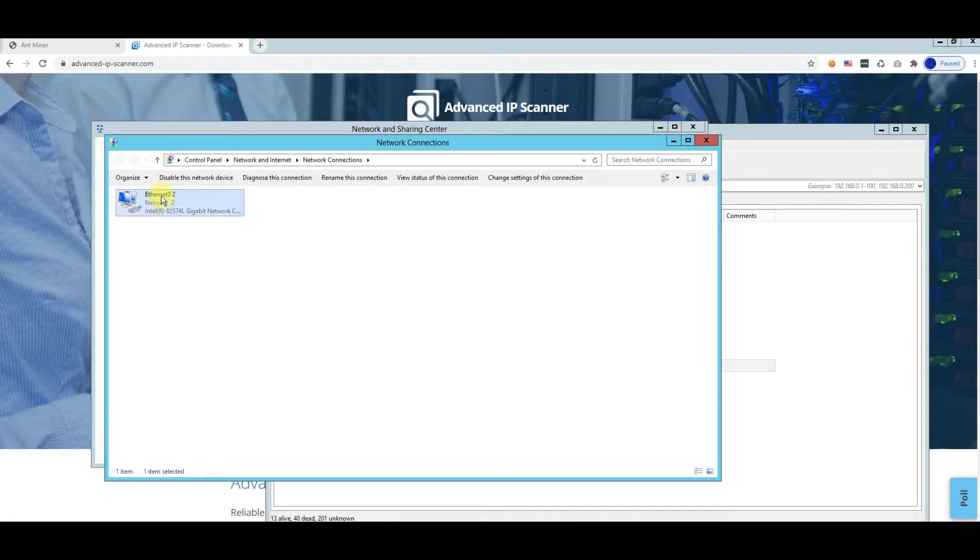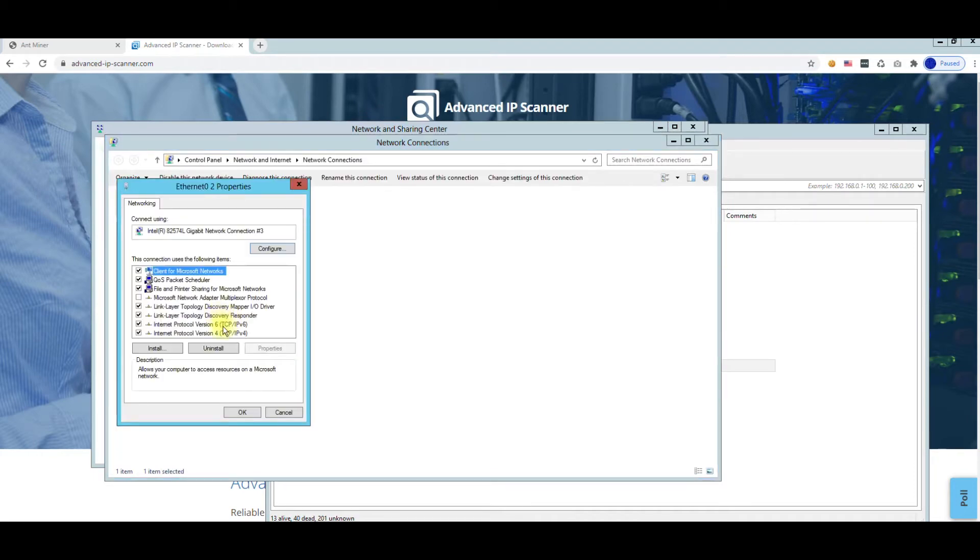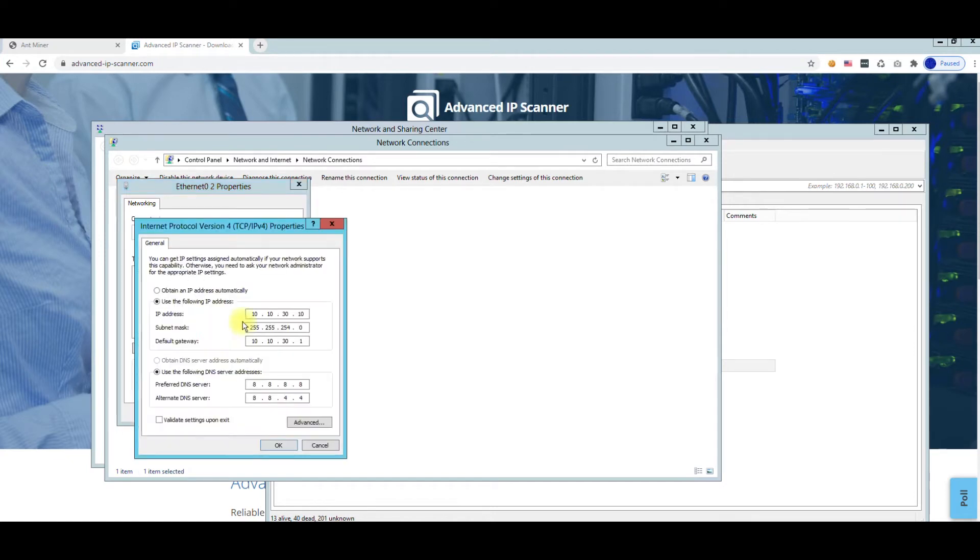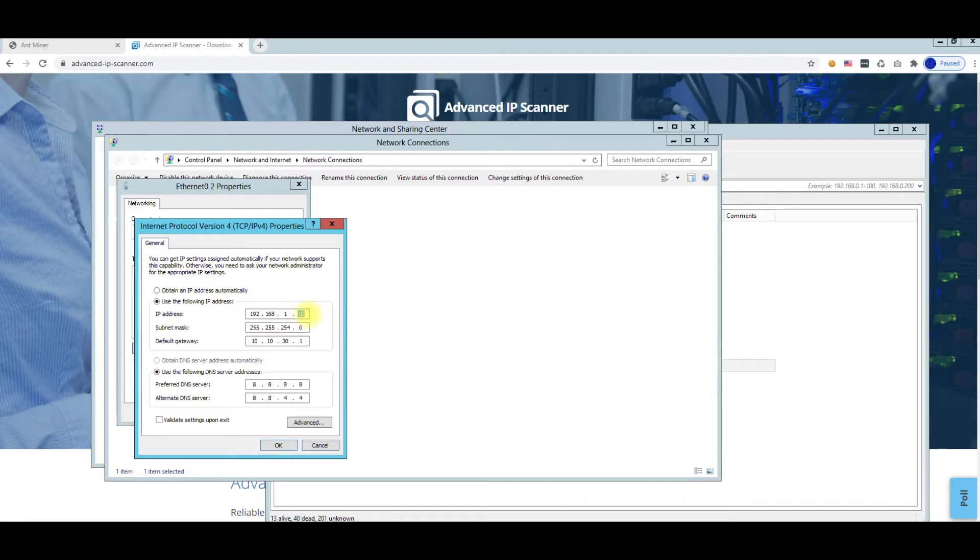Then do Change Adapter Settings, and then you right-click on your network adapter and go to Properties. Then click on Internet Protocol Version 4, and this is where you would be typing. I'm not going to do this because I've already changed my Antminers to my subnet.